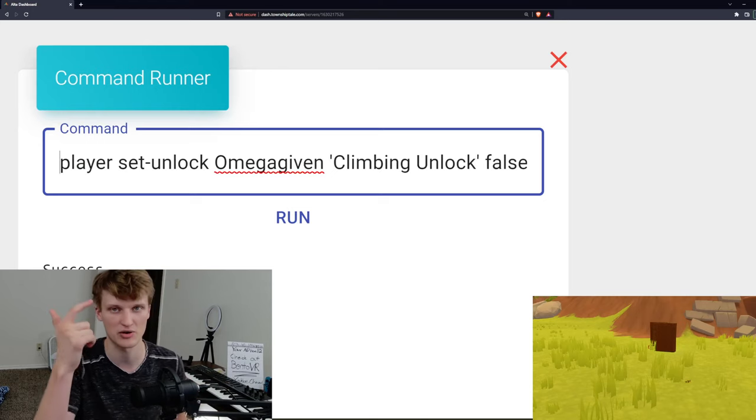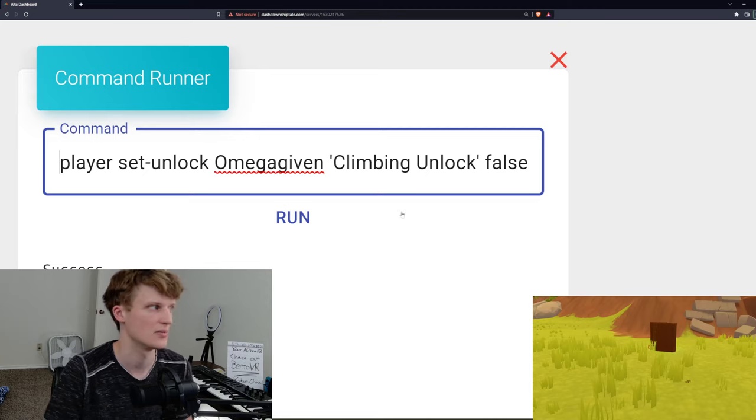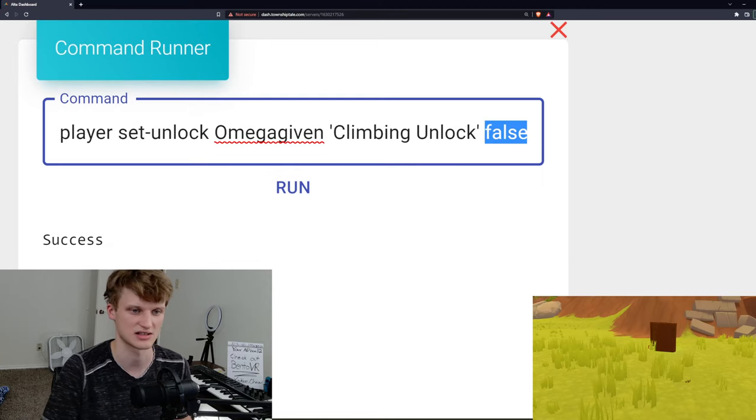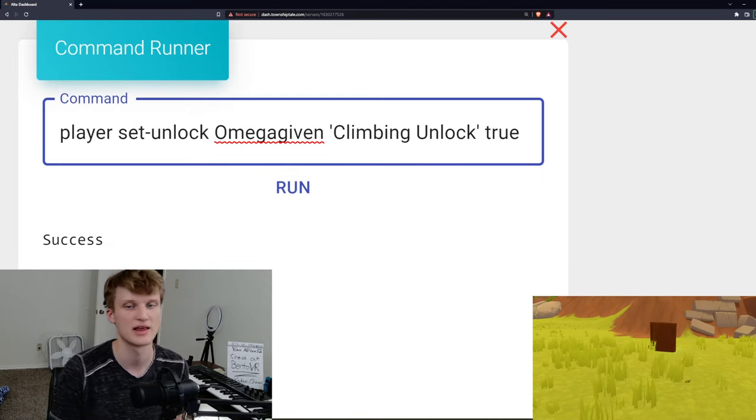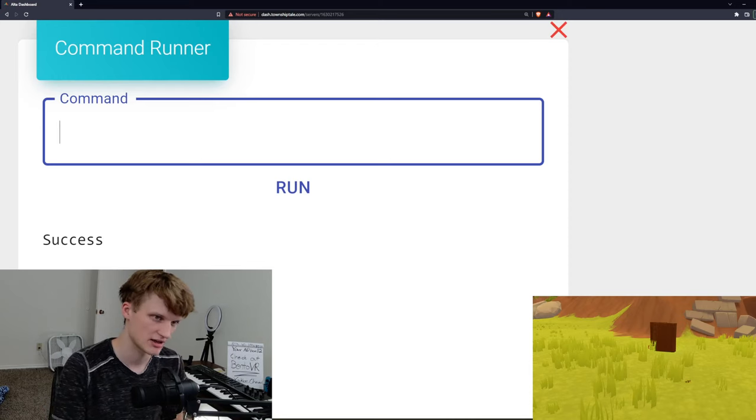Or if we up arrow key, we can pull that back up. We can, if you can see, it also is a success. We can do true. And if we do that, that'll give us the climbing ability